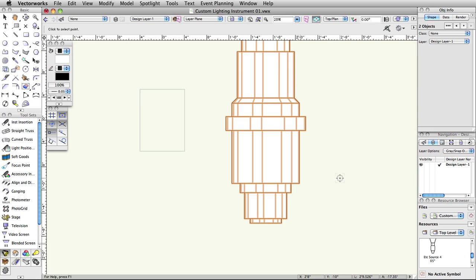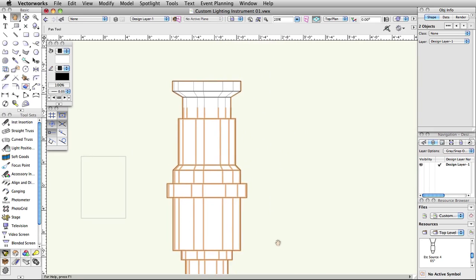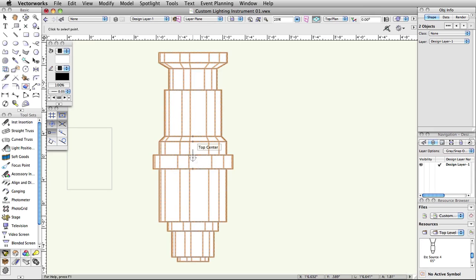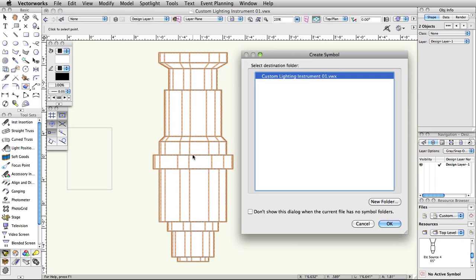Our next click, which determines the insertion point of the symbol, also determines the hanging point for the instrument, or the point at which it will be connected to other hardware and the point upon which it will rotate. Click on the center of the symbol, where the top center cue appears, along the top of the thickest point of the light.